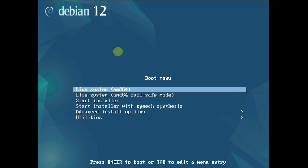We are making a video on Debian 12. I already made Debian 12 videos on the KDE desktop, GNOME desktop, and other desktop environments. Just a few desktop environments left. Debian 12 was released like a few days ago.